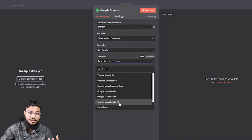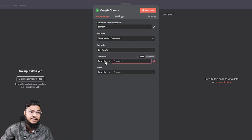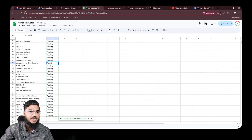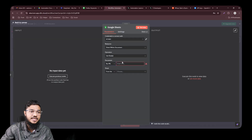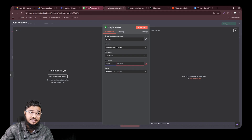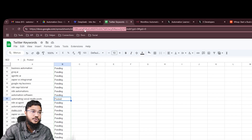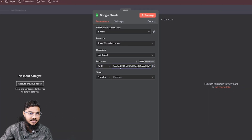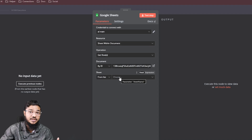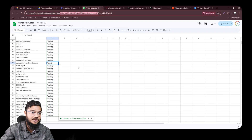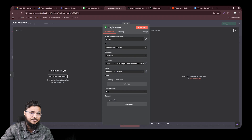If you select URL, copy the URL from your Google Sheet and paste it. In my experience, ID is the easiest method — just go to your Google Sheet, copy the ID from the URL, and paste it here. After pasting, you can select the sheet. Select 'Sheet 1' and test the step.